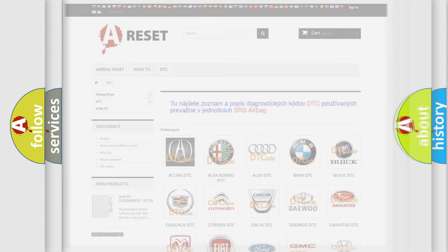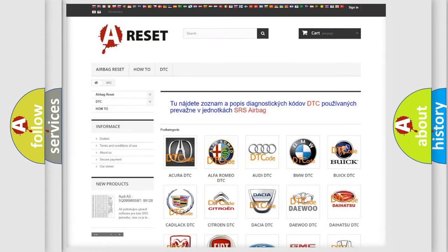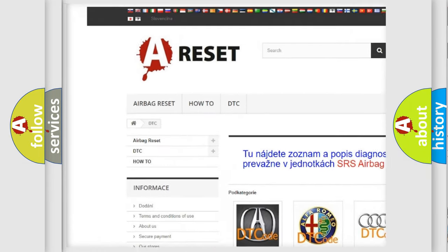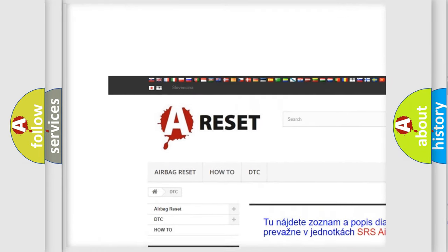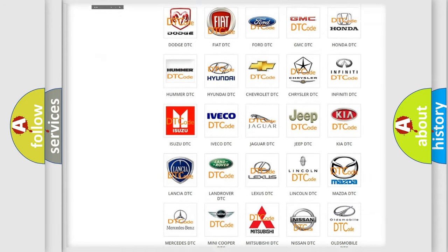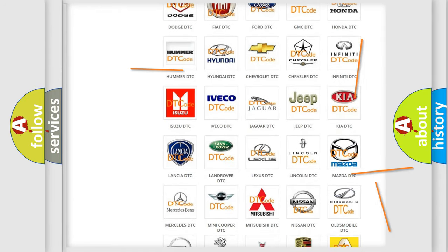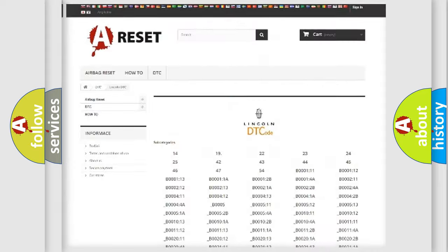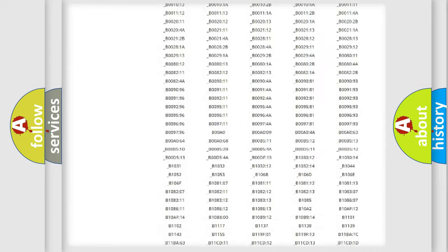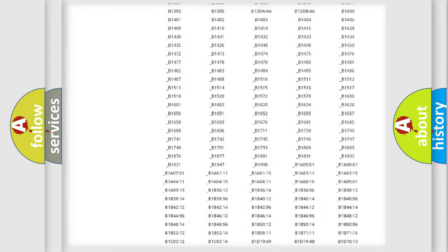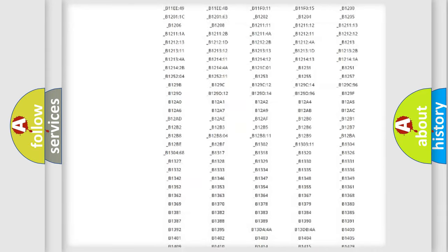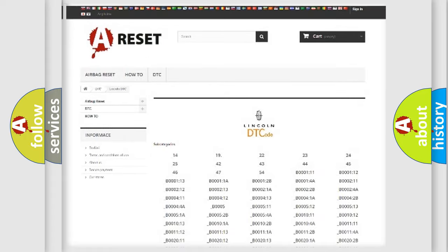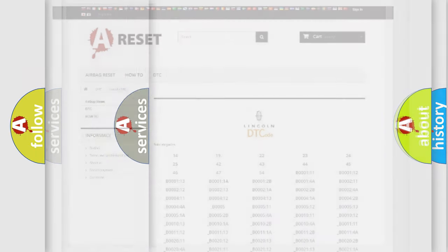Our website airbagreset.sk produces useful videos for you. You do not have to go through the OBD2 protocol anymore to know how to troubleshoot any car breakdown. You will find all the diagnostic codes that can be diagnosed in a link in vehicles, and also many other useful things.